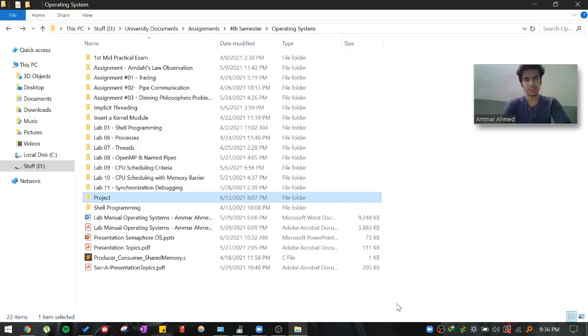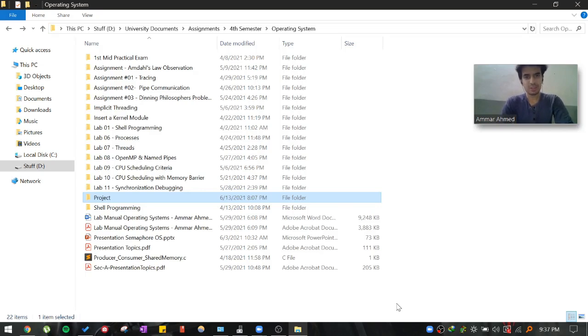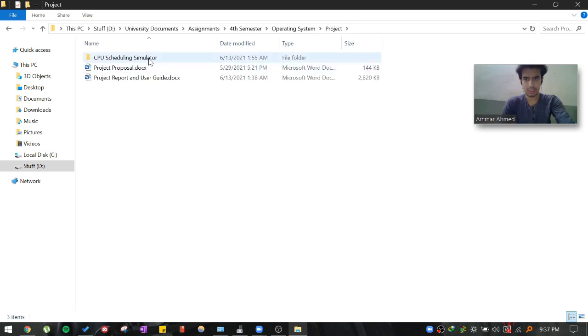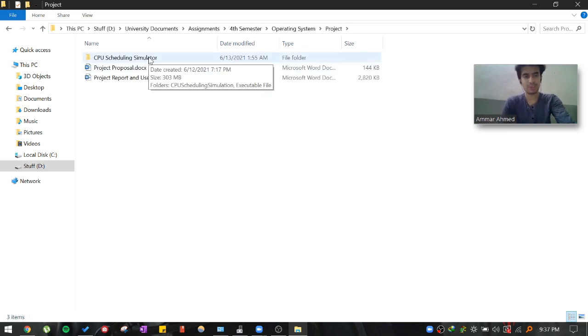Assalamualaikum, greetings to Sir Raheem. This video is the demonstration of the project that we have built, the operating system project. The project is about CPU scheduling simulator.